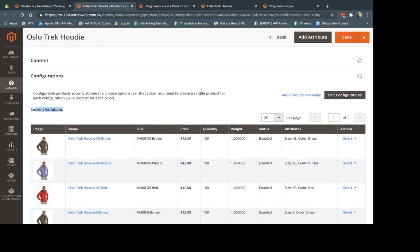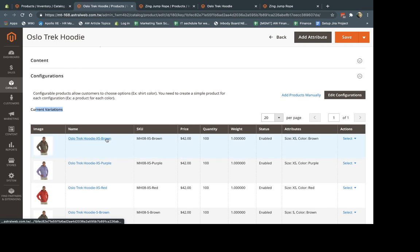So the difference are very simple. When you create a configurable product and you set it up, each configurable product is connected to a simple product. A simple product is a unique product that has its own images, own products, own SKUs, own price, and most importantly, its own inventory. So quantity here.